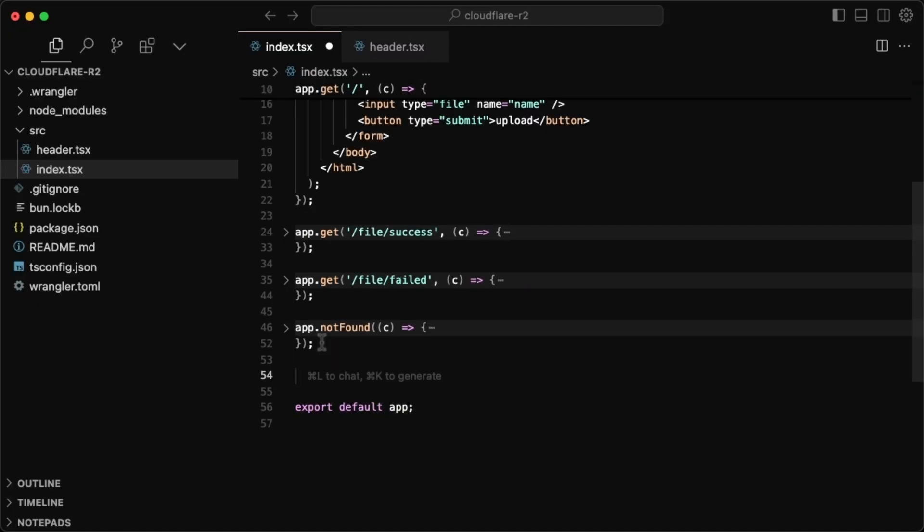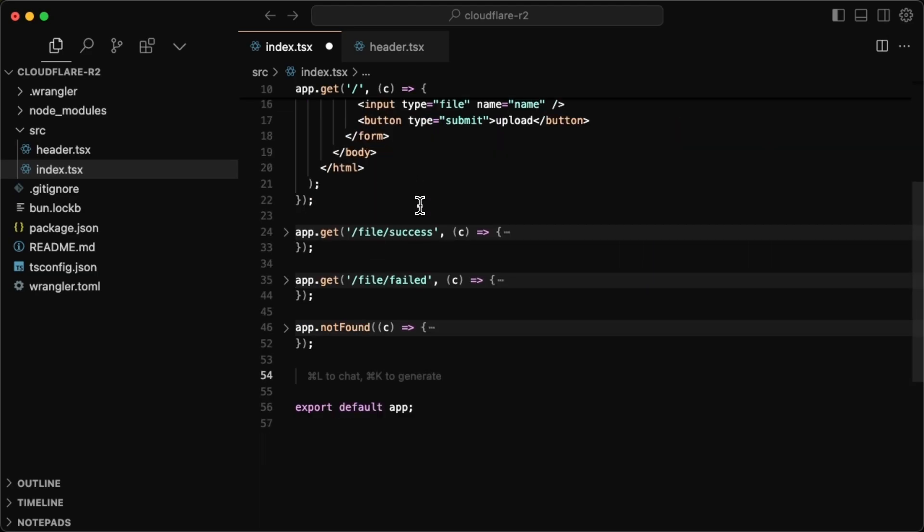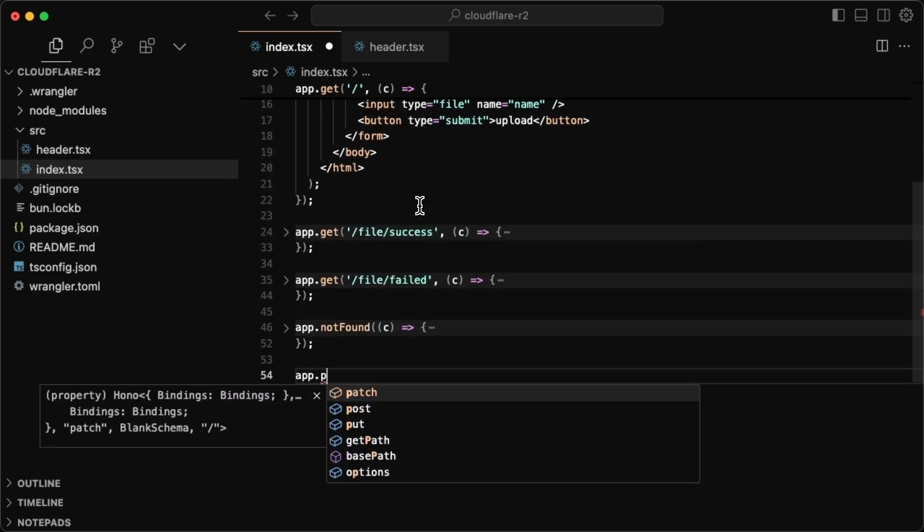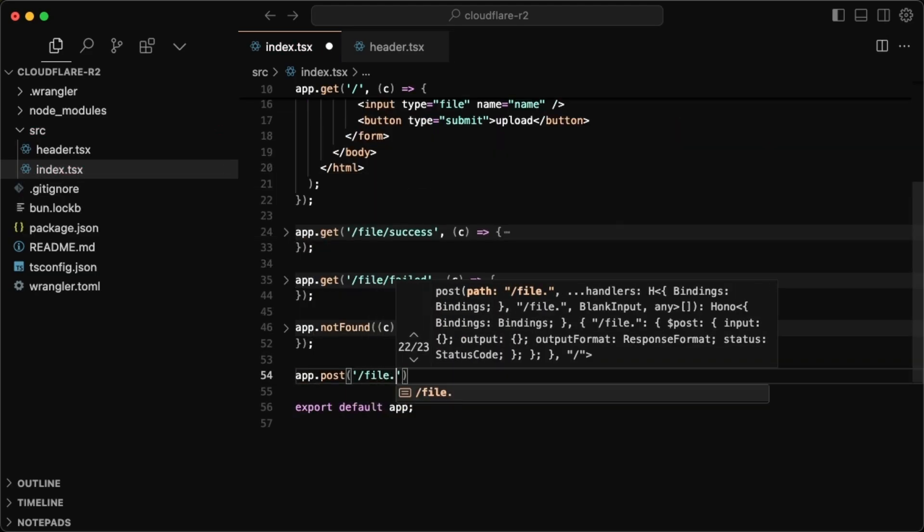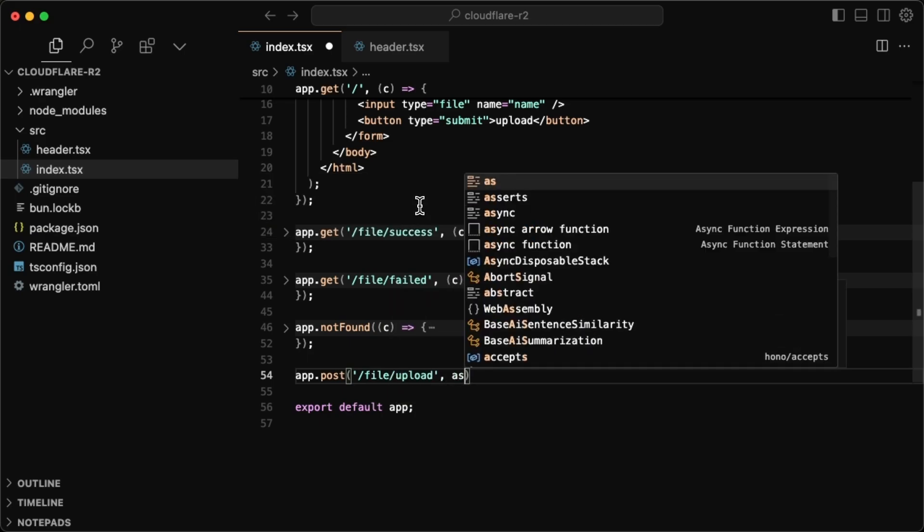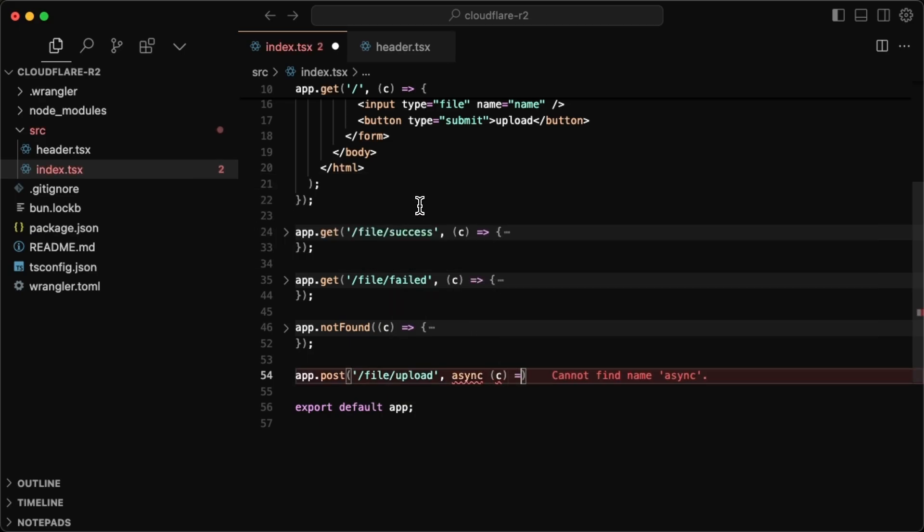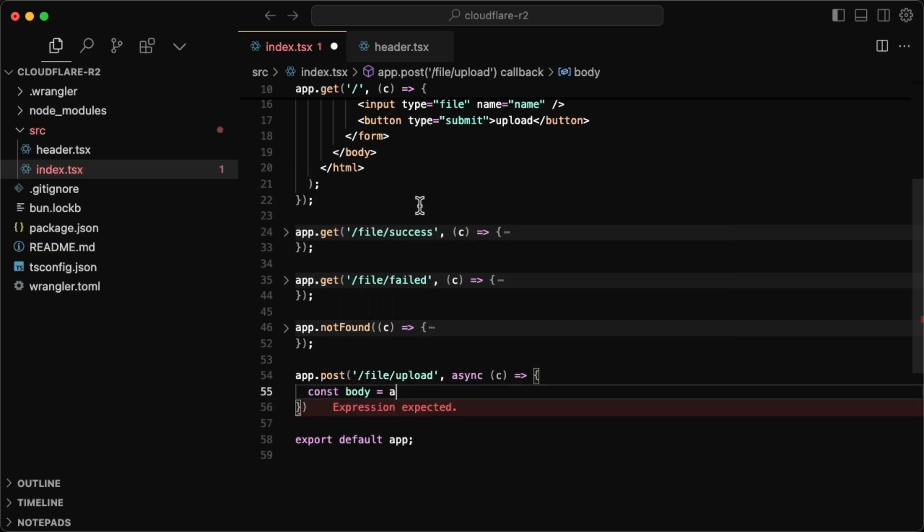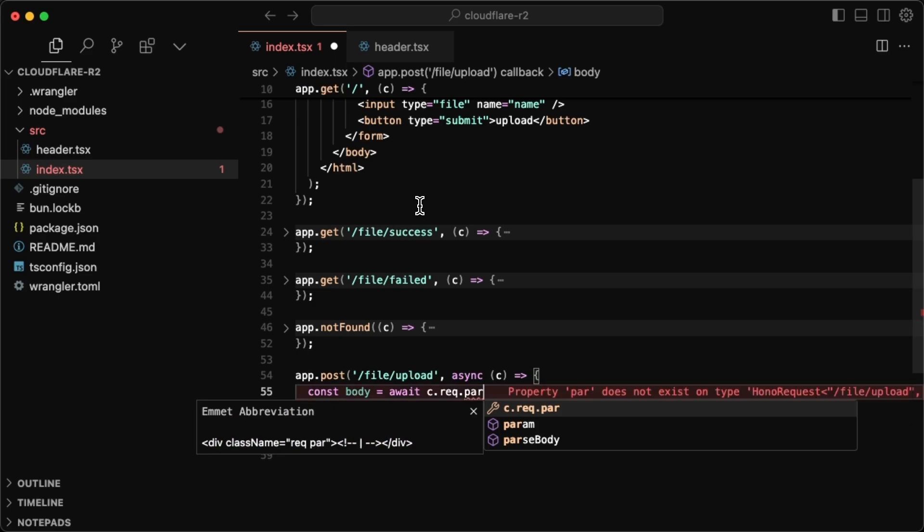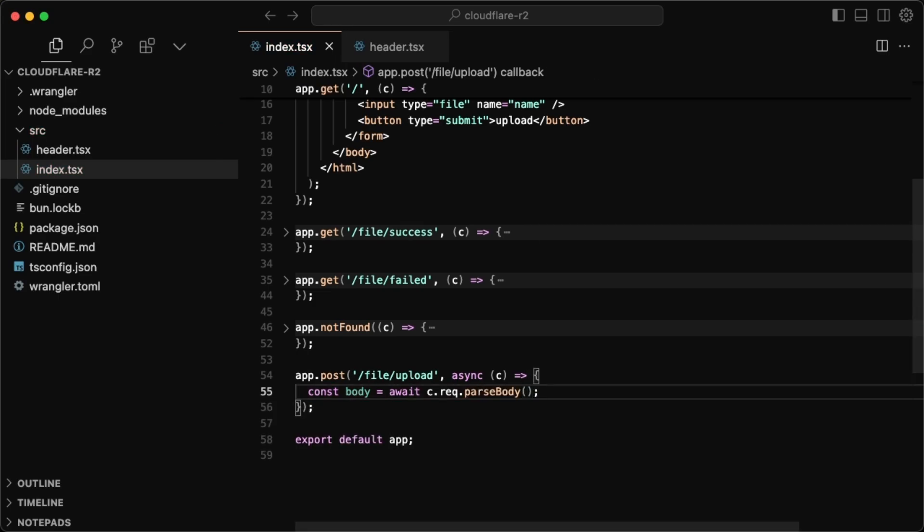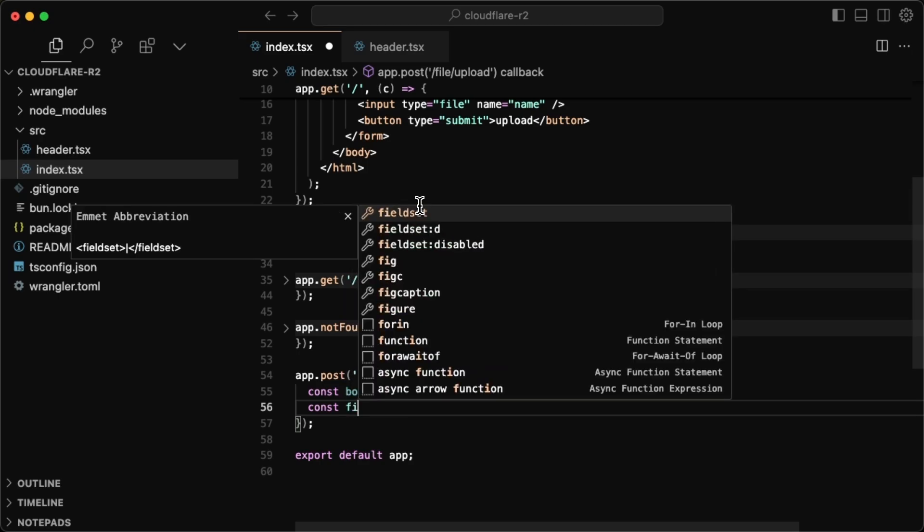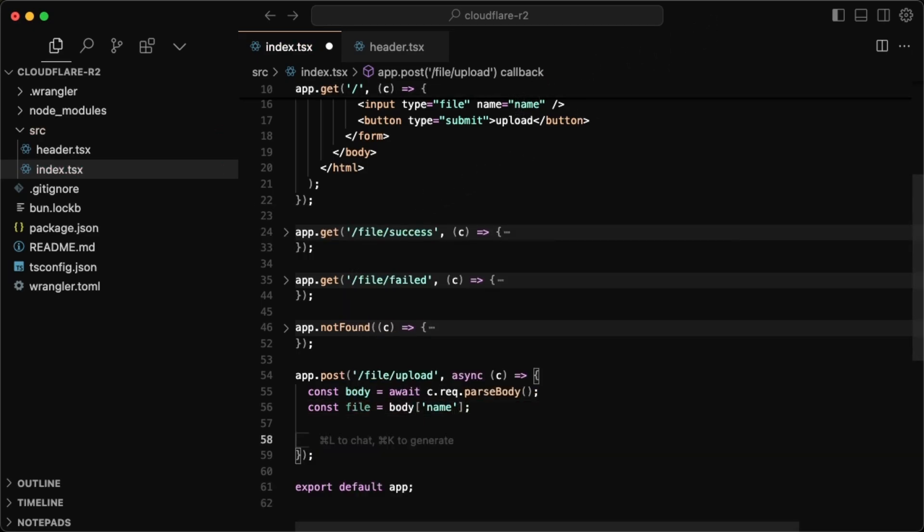So to get uploading, like we saw in the form, we submit this as a post. So we have to do app.post and this will be at slash file slash upload, it'll have to be an async route. So make sure you have it as async. And for the context, we have to get the body of that request. So I'll just do const body is equal to await c dot request dot parse body. So this is going to get the body of the request for us. And then we can grab the file from the body by just doing const file. And then from the body, since we named it name, we want to grab name.